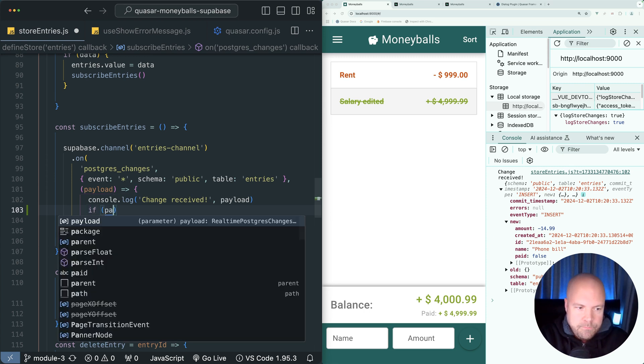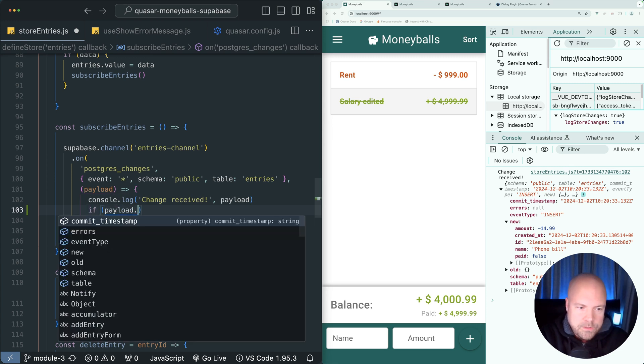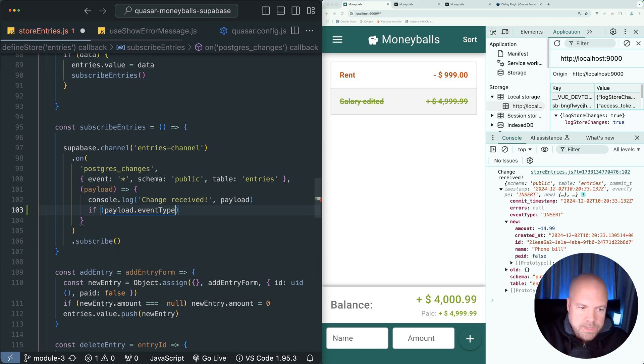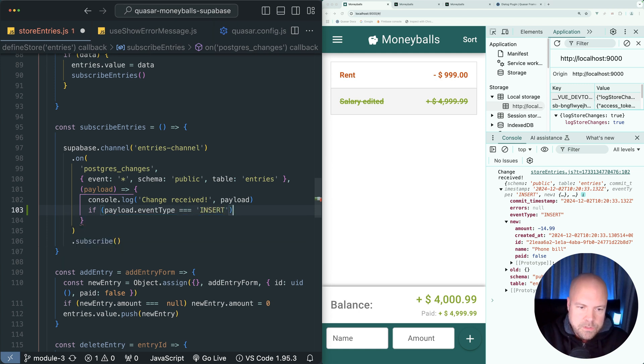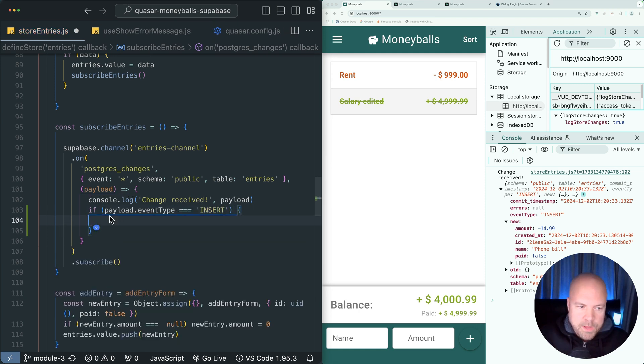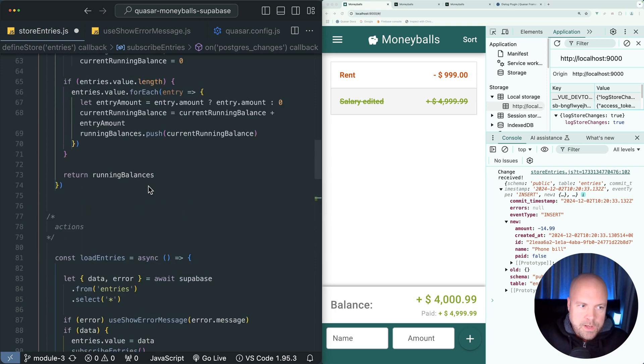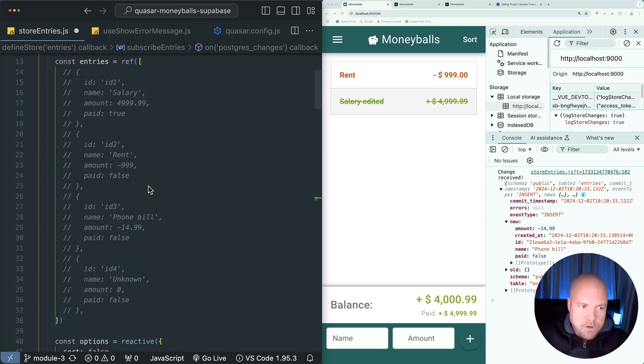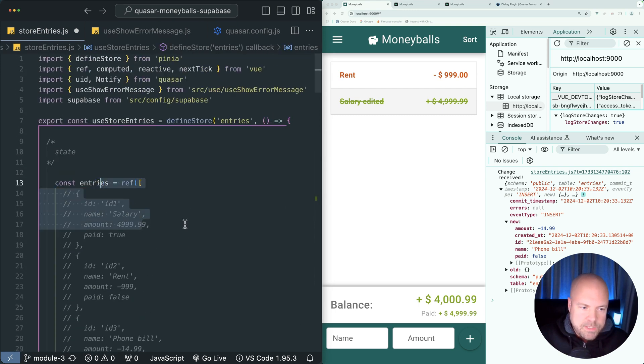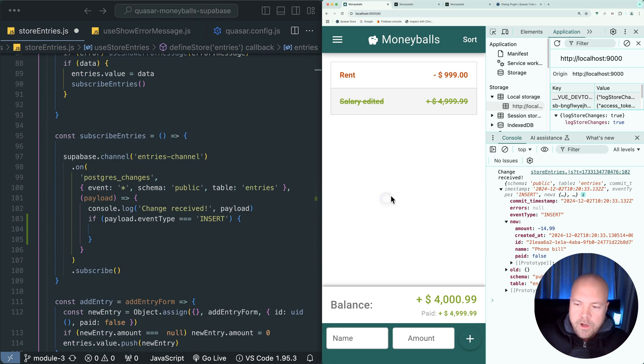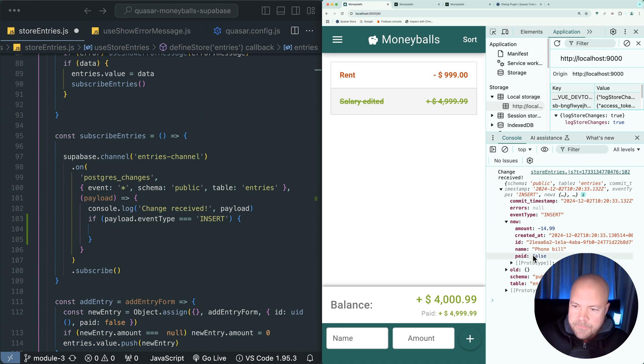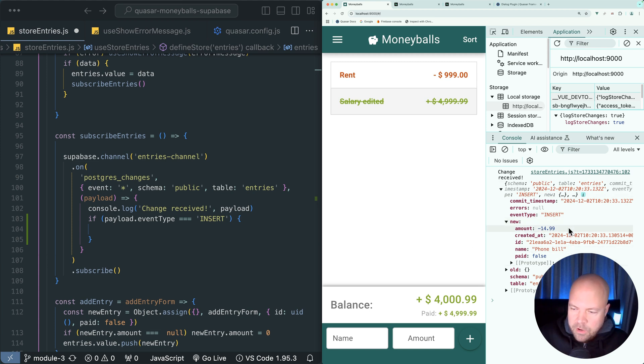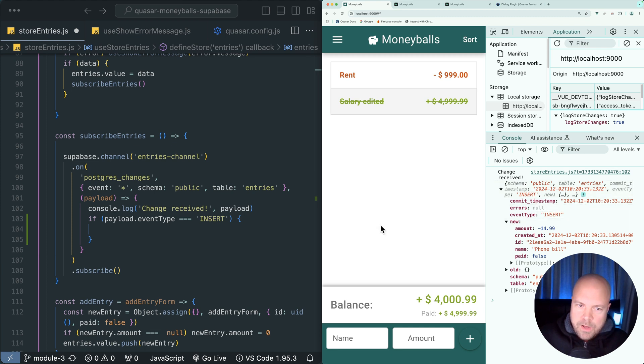So we can just do if payload.event type is equal to insert, then we want to add this new entry to our entries array ref in our state. And we already have the object for the entry that we need to add to the entries ref in our state in this new object in this payload which is coming from the hook. So all we need to do is push payload.new to our entries ref.